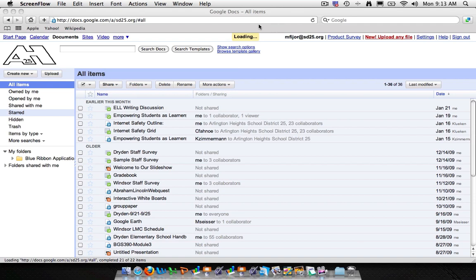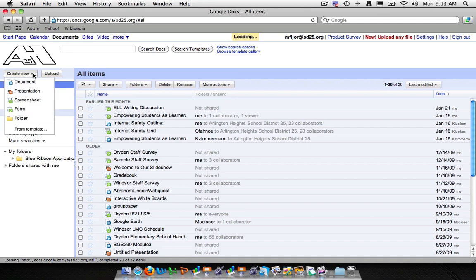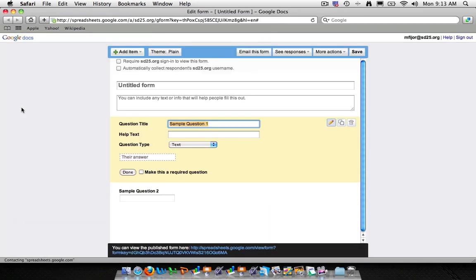So we'll actually start by creating a new doc by going over to the left side, create new and choose the form. Now it's going to open up a window as our form editor.